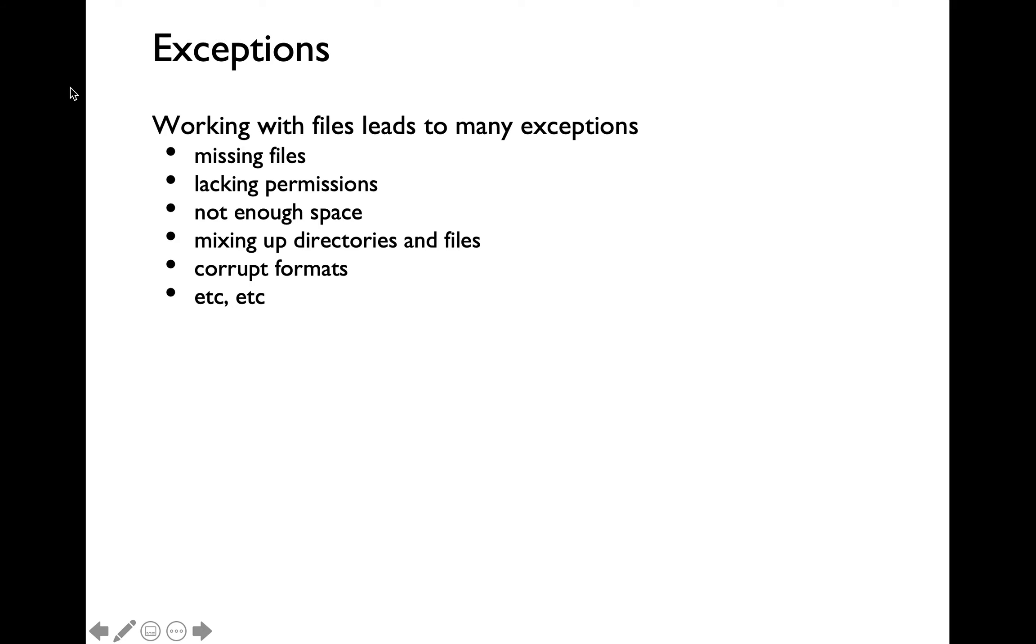We have already covered the scenario for insufficient hard disk space at the beginning of today's lecture. Mixing up directories and files is going to cause an exception.